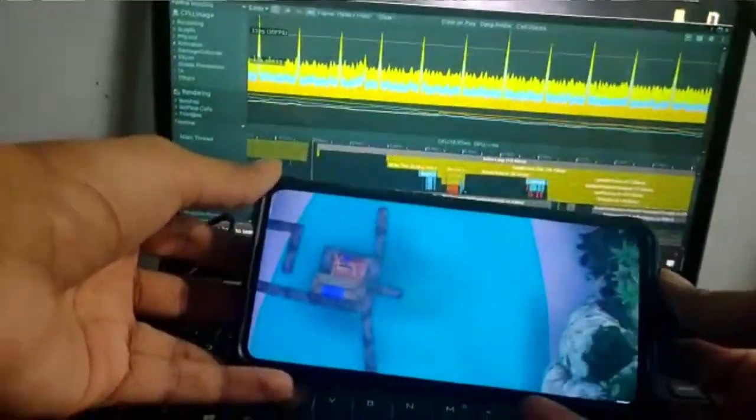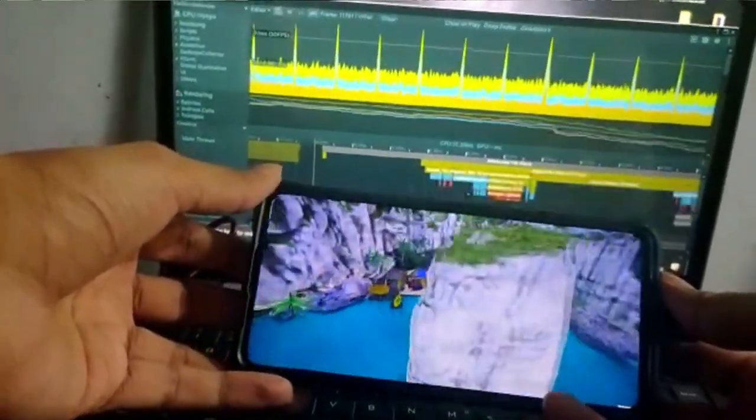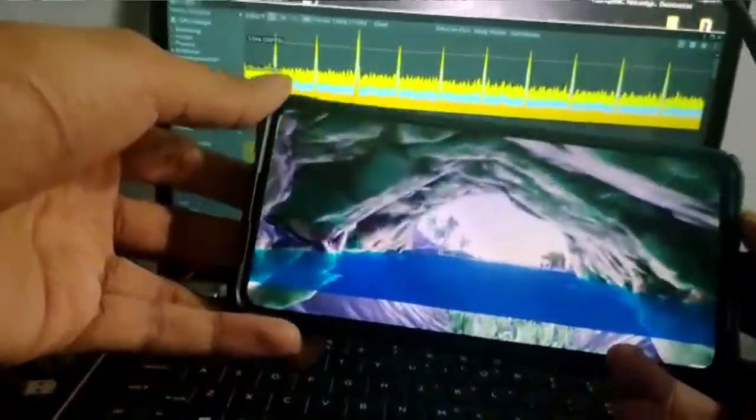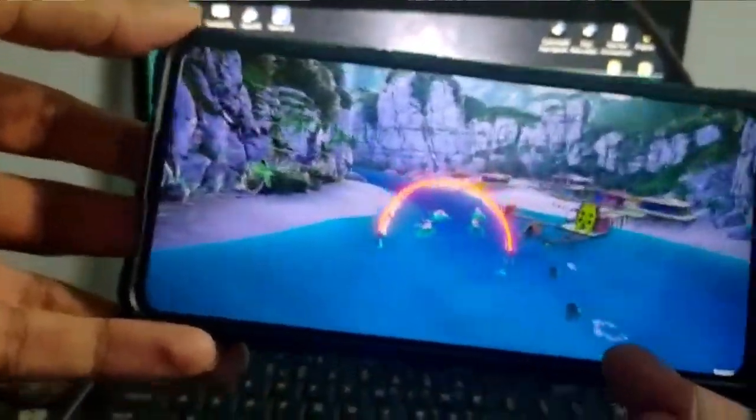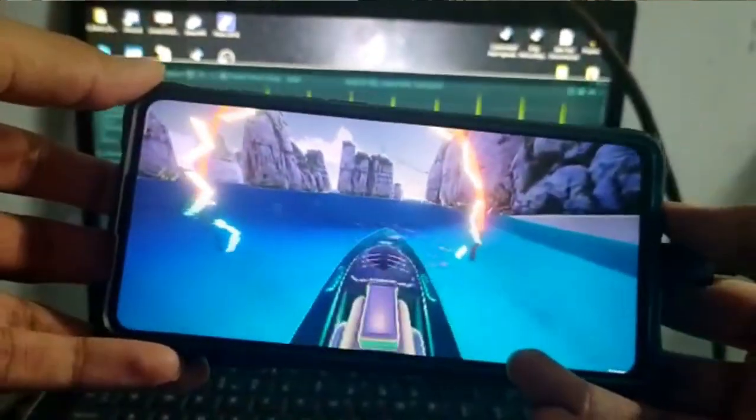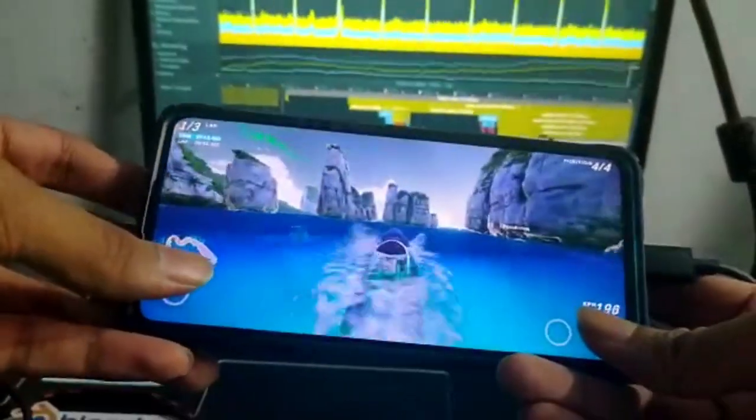Here's the Boat Attack running at 50-52 fps on my mobile. You can see the fps in the profiler window.